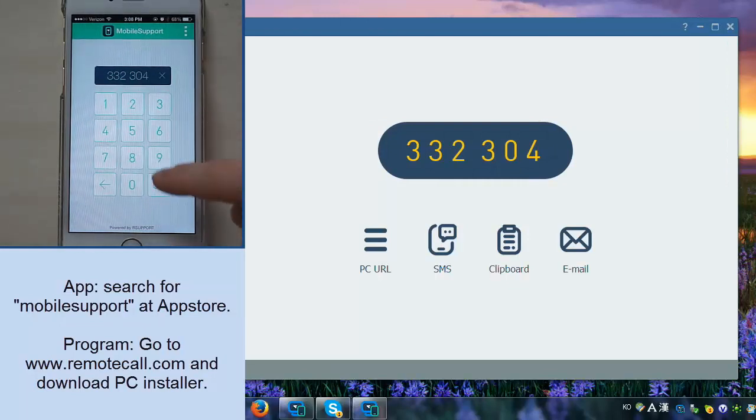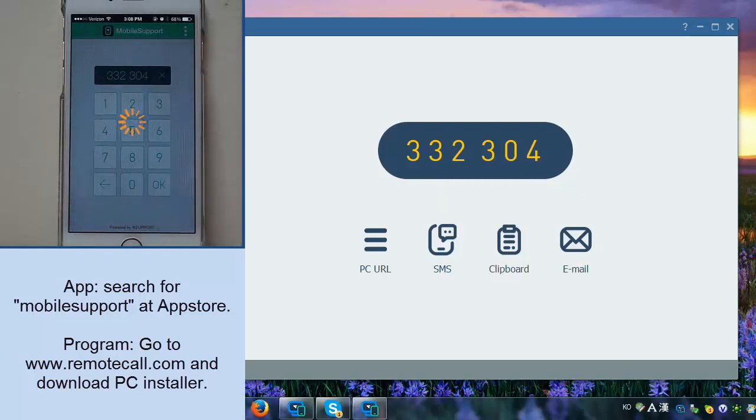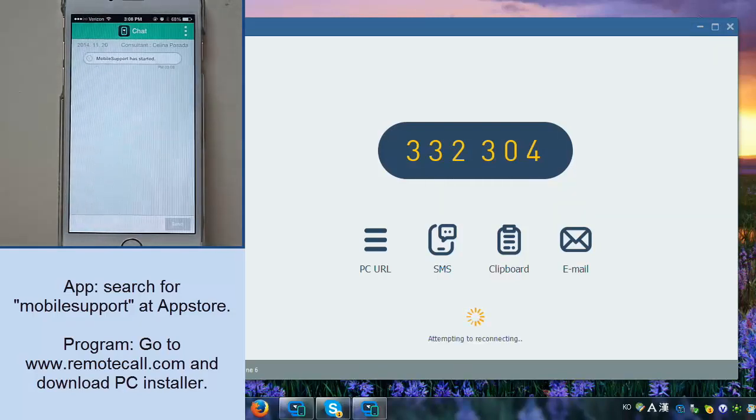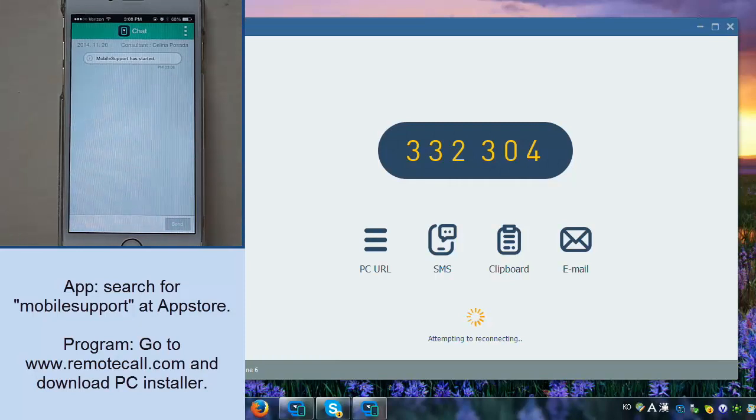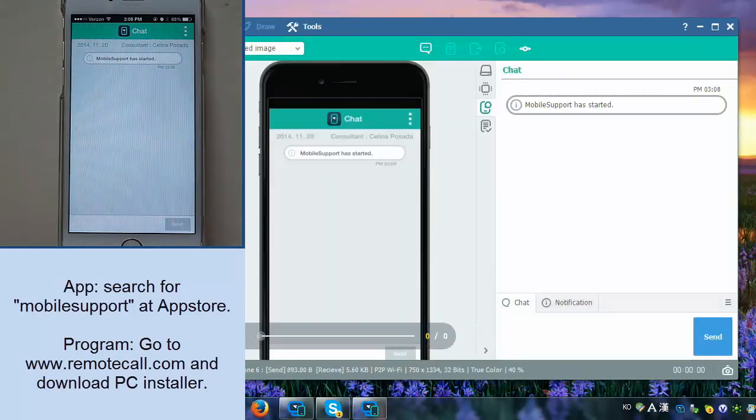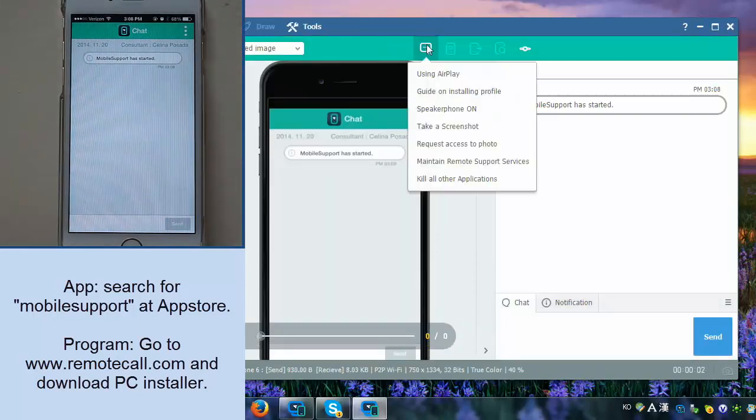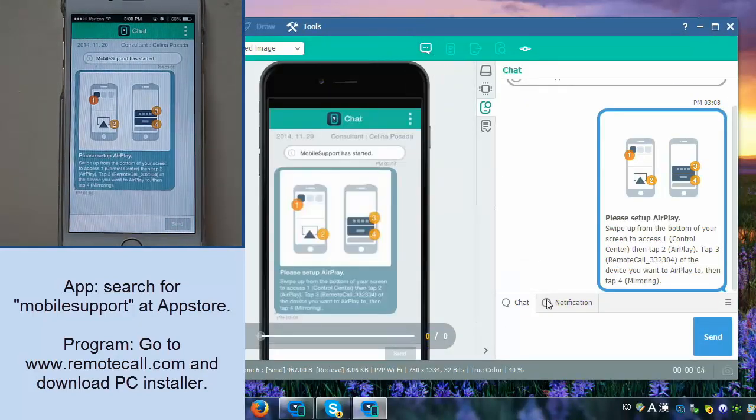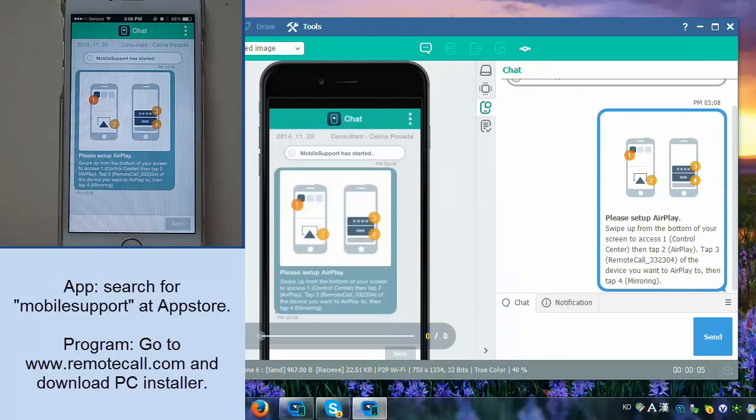Once you generate the code, please provide it to your customer so they can input it into the mobile app. Once they enter the code, you'll then get connected and you'll be able to support your customer's iOS device, in this case an iPhone 6.